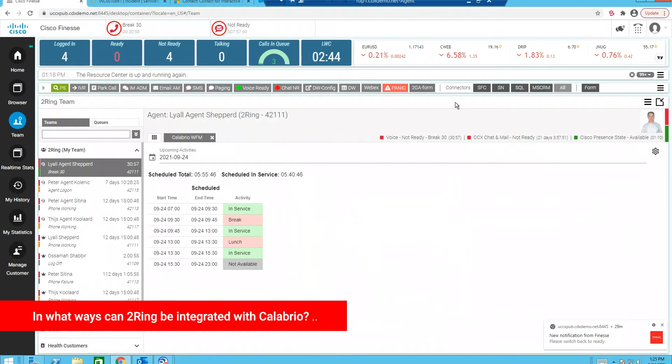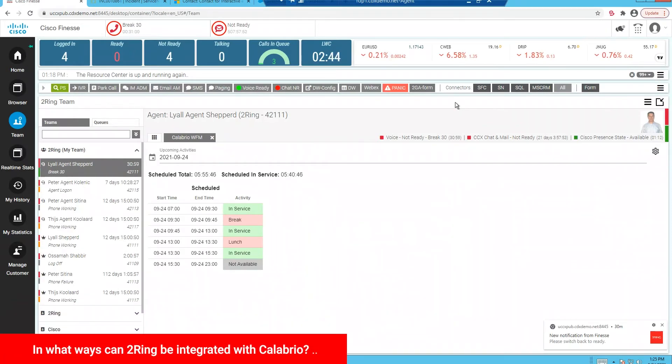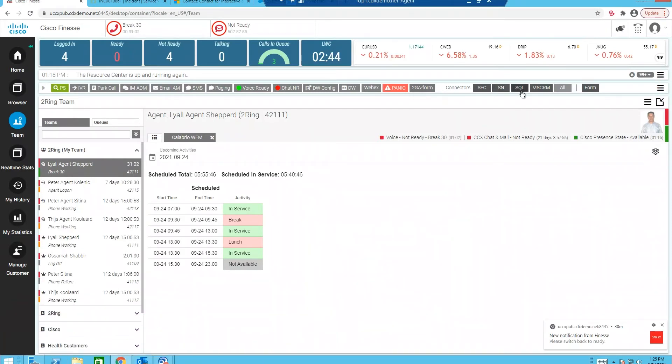Turing integration with Collabrio Workforce Management and Call Recording recreates a unified desktop experience. Let me show you how Turing integrates with Collabrio.